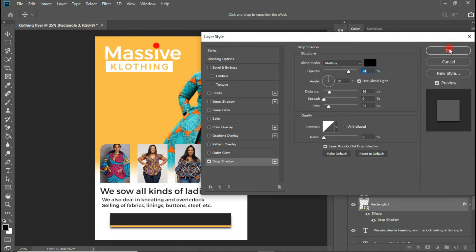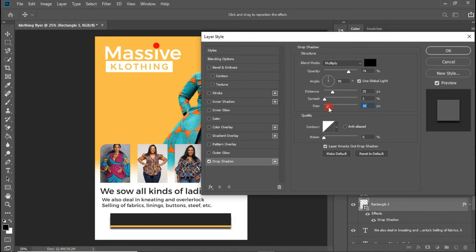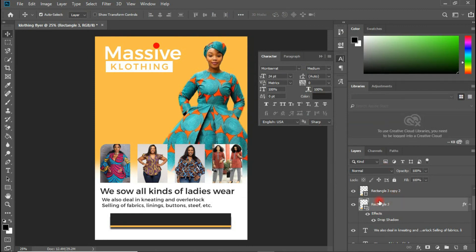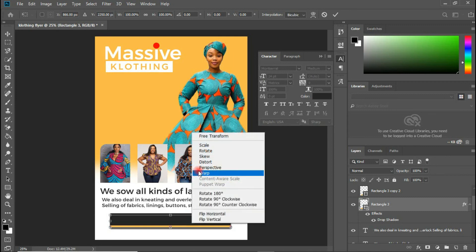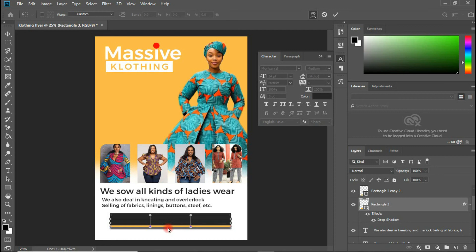We are adding a Drop Shadow. The opacity is okay, the distance is okay, the spread should be left as is. The size — 46 is too big — let's set the size to 16. That looks good, click OK.